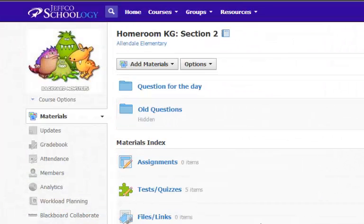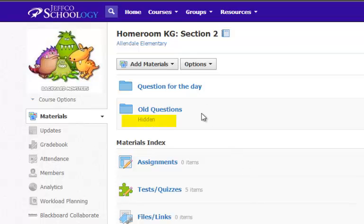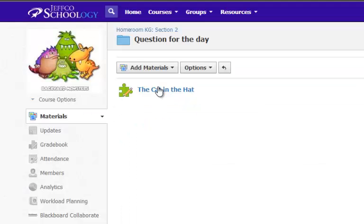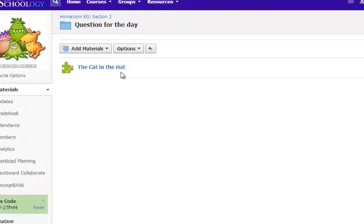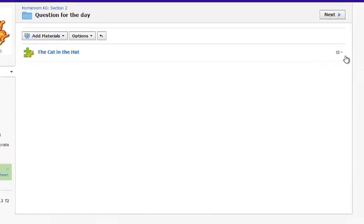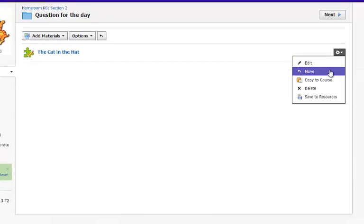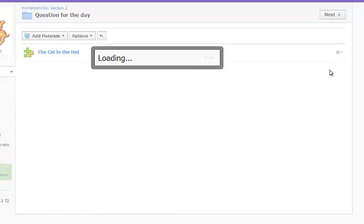Here is a kindergarten class where the teacher has a question of the day folder and an old questions folder that is hidden. Her students know to always visit the question of the day folder for their question to answer. Afterwards, she moves that question to her old questions folder.